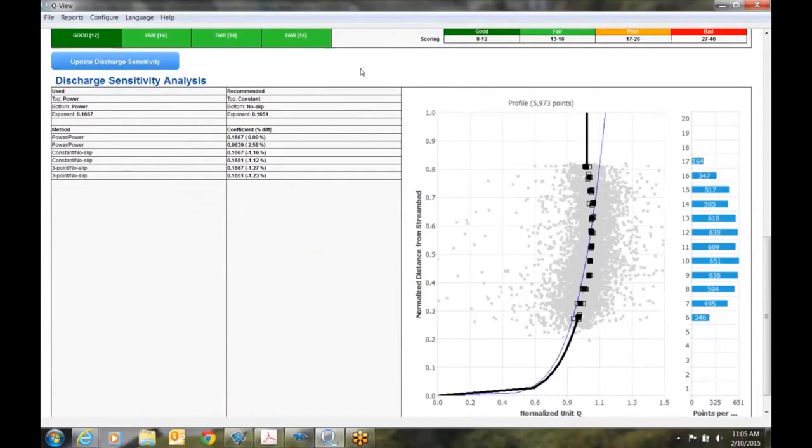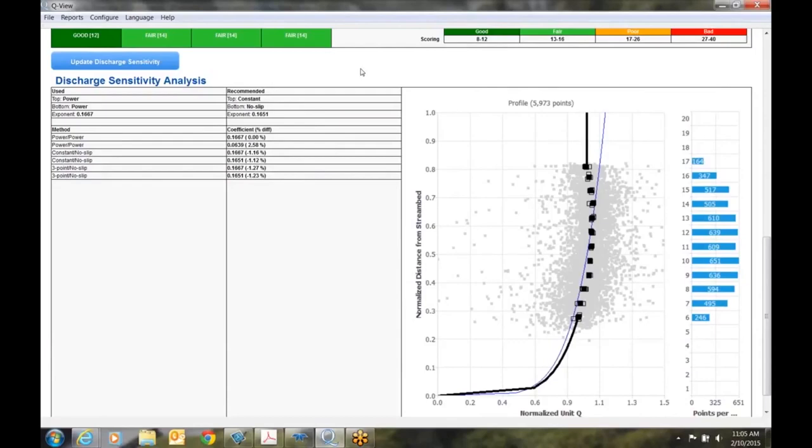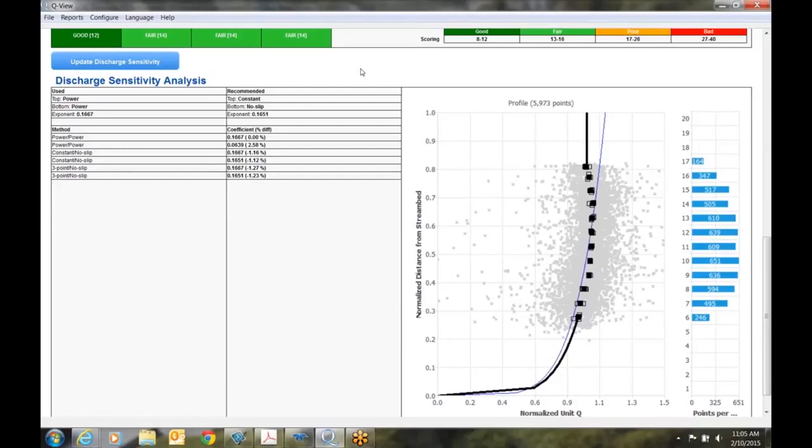This graph displays the discharge sensitivity analysis information to determine how sensitive the final discharge is to the selected top and bottom extrapolation methods. This analysis provides functionality that is similar but not identical to the USGS Extrap software. Measurements using ADCPs do not profile all the way from the top to the bottom of the riverbed. Instead, there are two unmeasured regions. One is at the top due to the blinking and the ringing of the ADCP, and one is at the bottom due to side loads. These two unmeasured areas each contribute to the total discharge and therefore must be considered in the total discharge computation. The unmeasured areas are estimates using a process known as velocity profile extrapolation, where the measured velocity data is extrapolated up to the surface and down to the bottom.